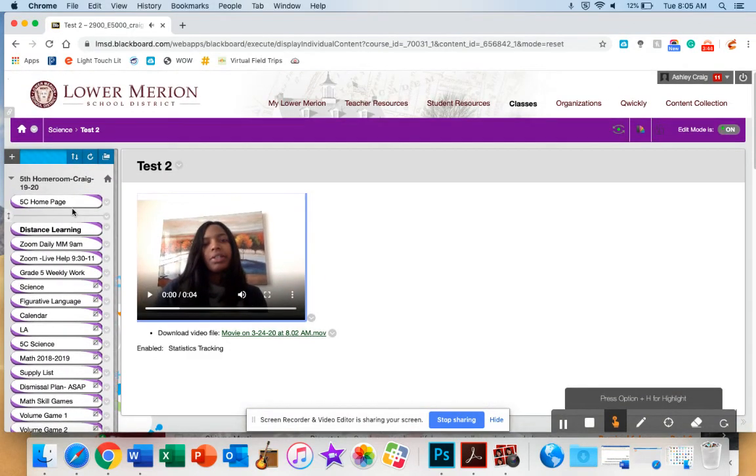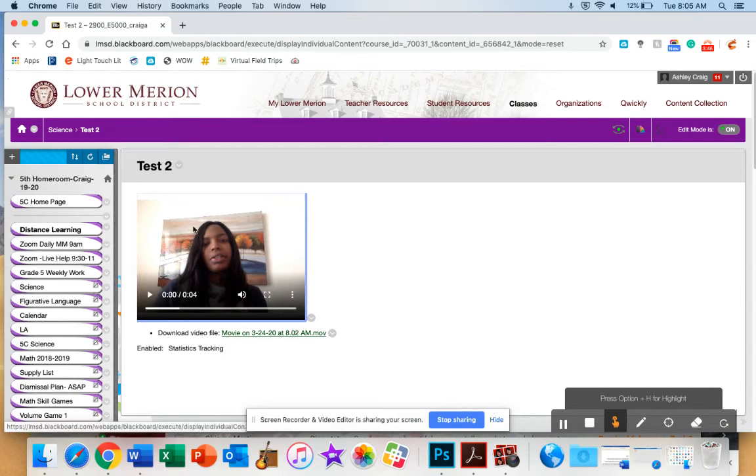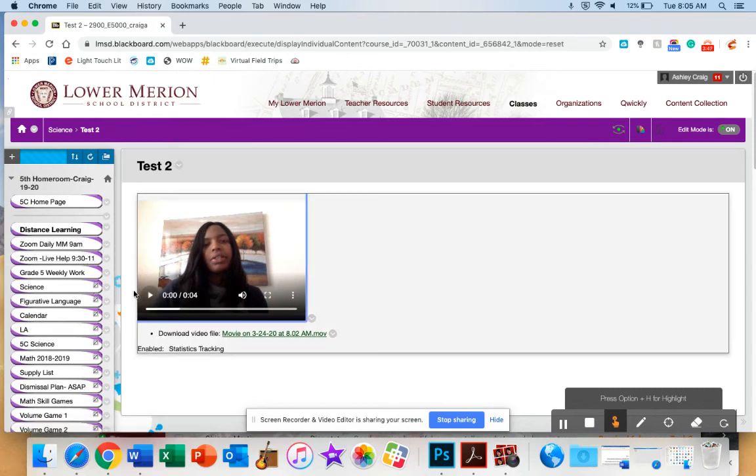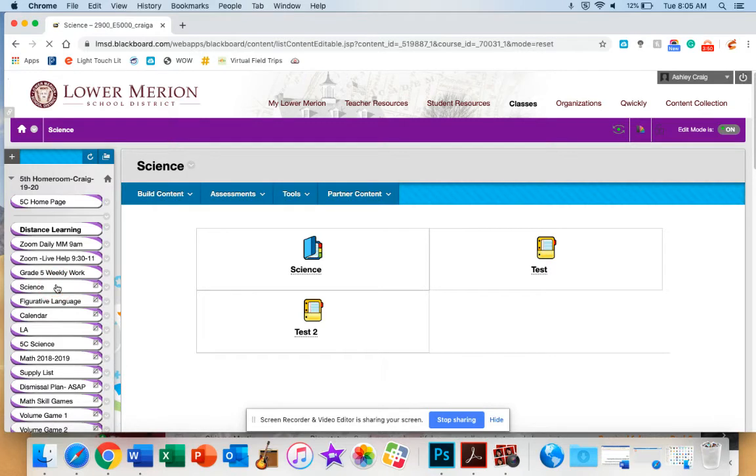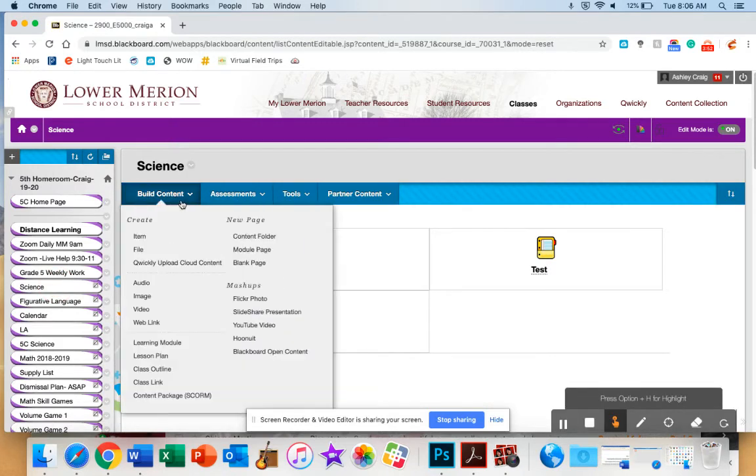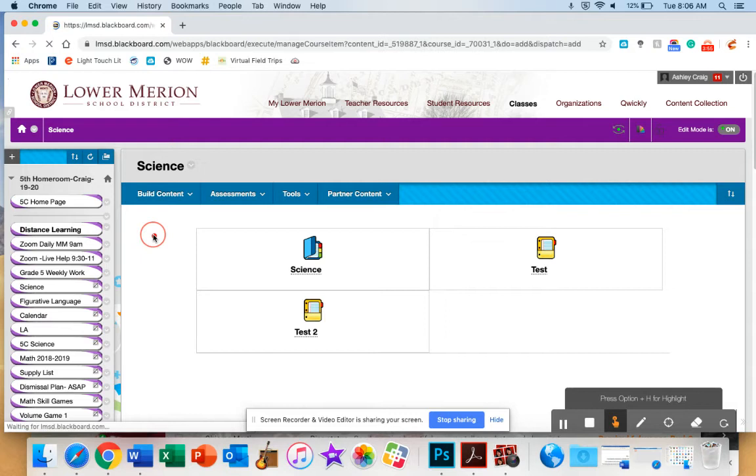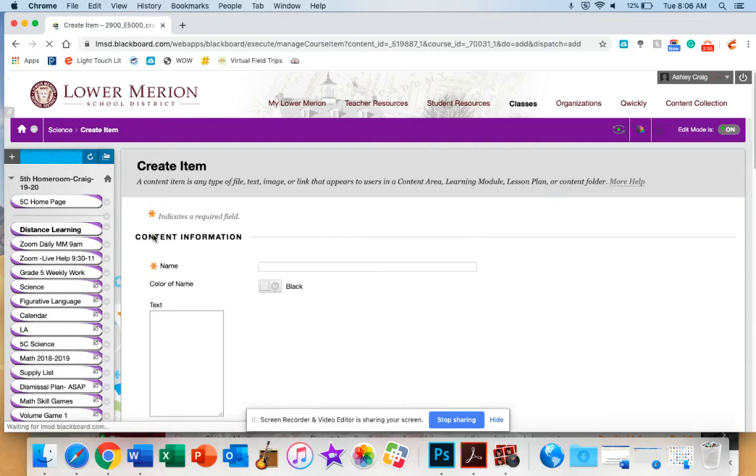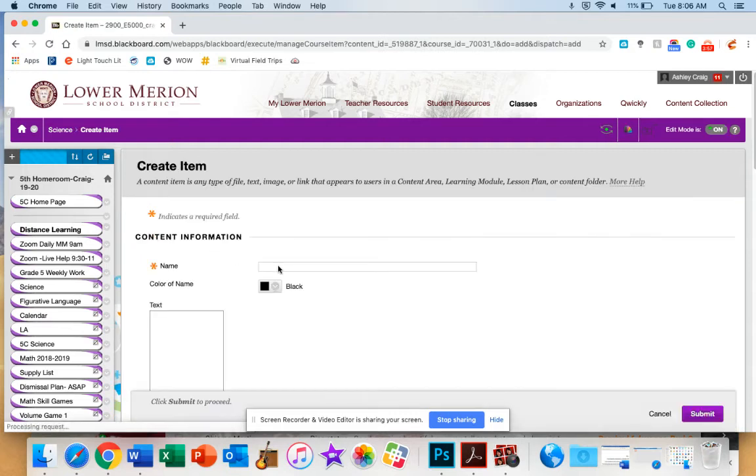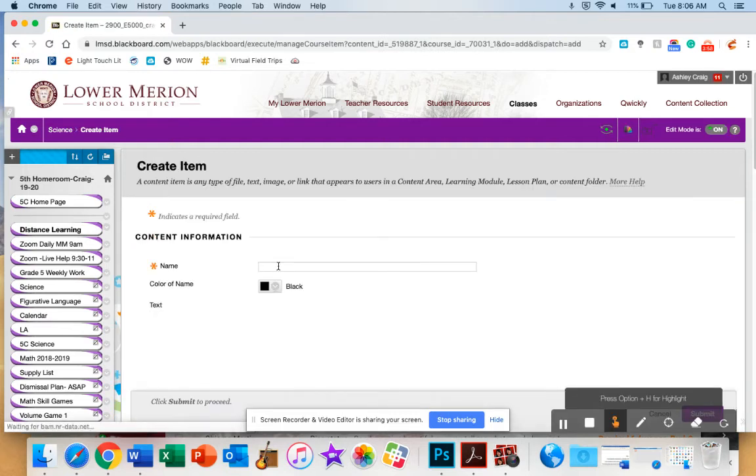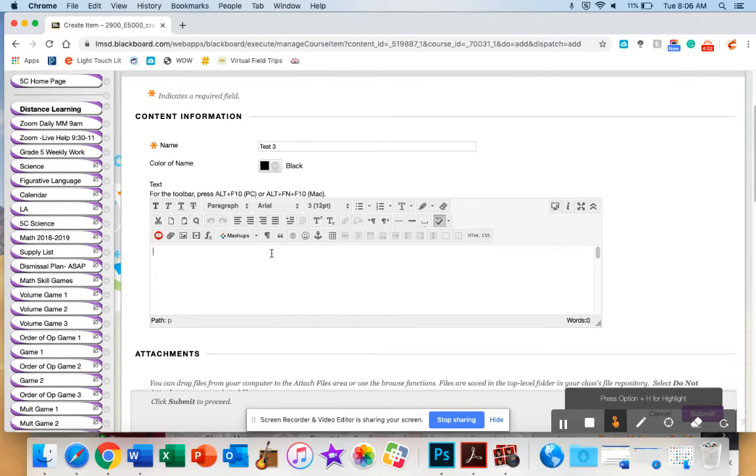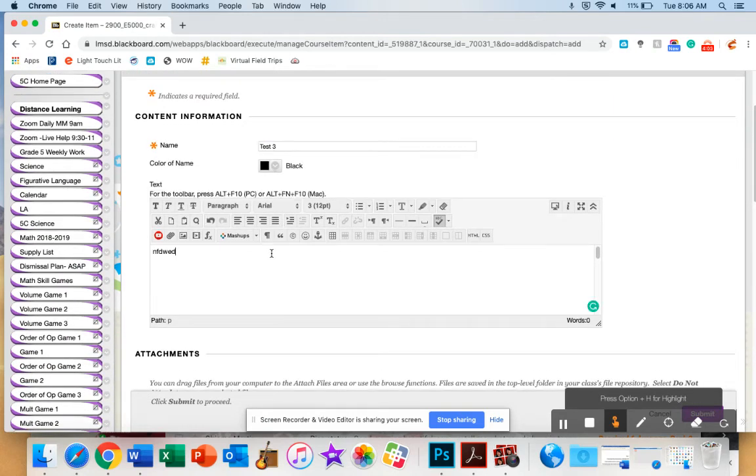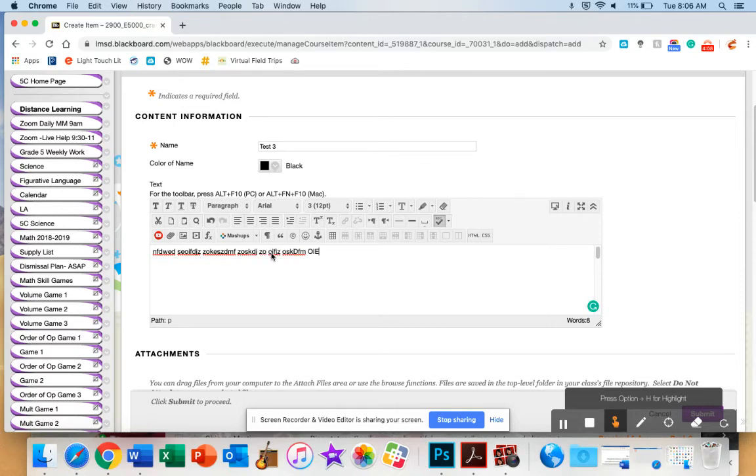The second way, I'm going to go back. I'm just going to click on the tab to go back, or you can hit the back arrow. Another way is to create an item. And the reason why you would create an item called Test 3 is if you wanted to have some type of other content on the page, whether it's text or directions or whatever it would be. And then you would want to insert your video. So I have my text above.